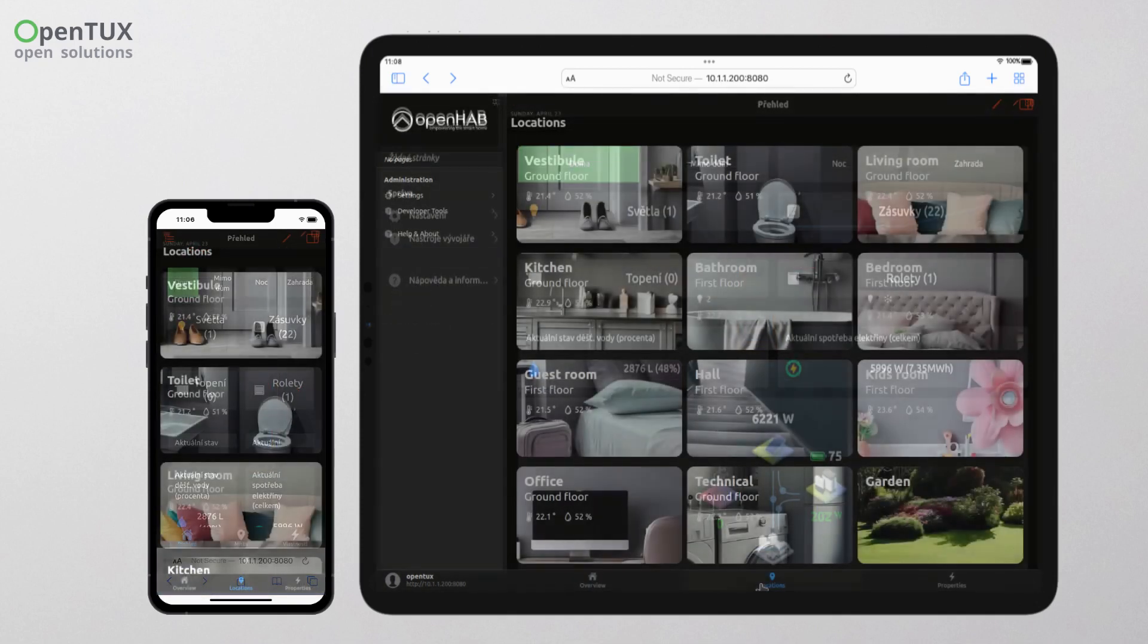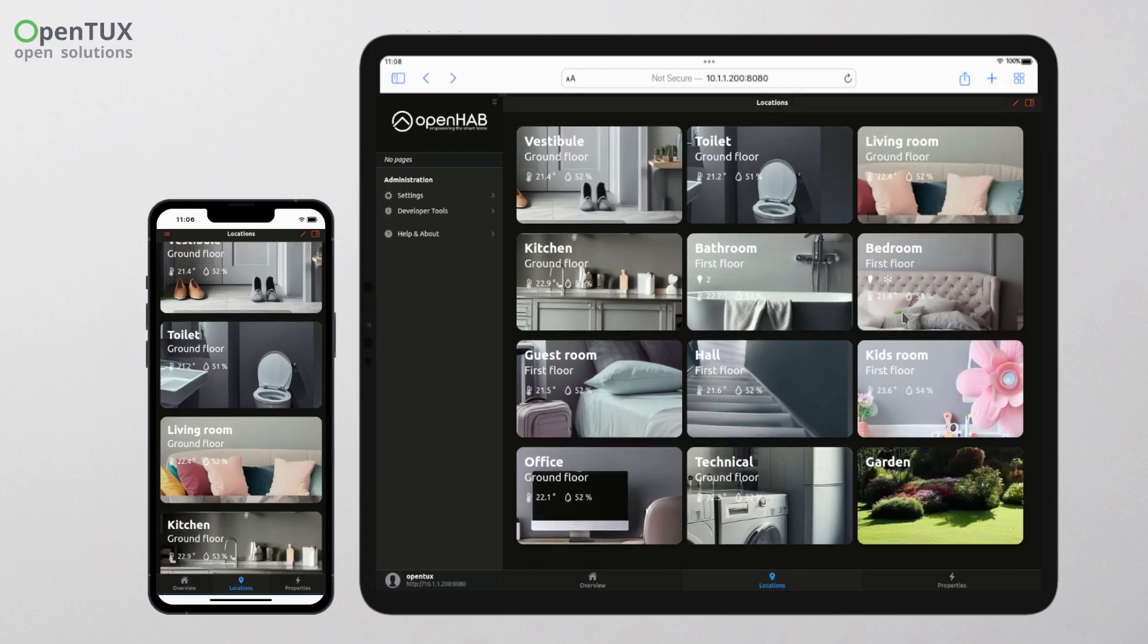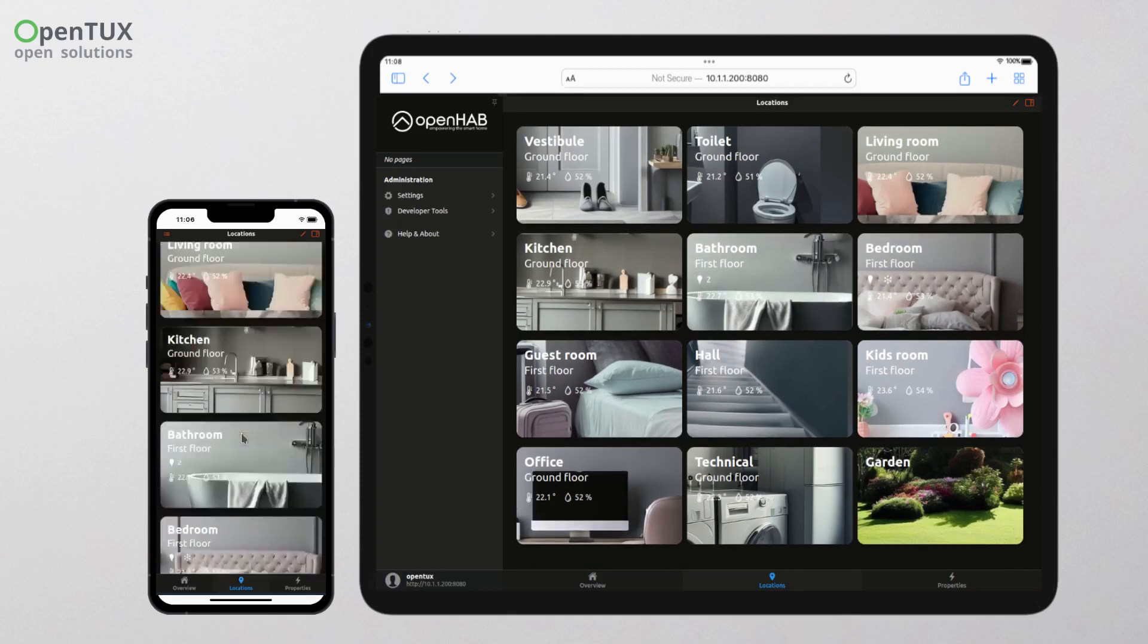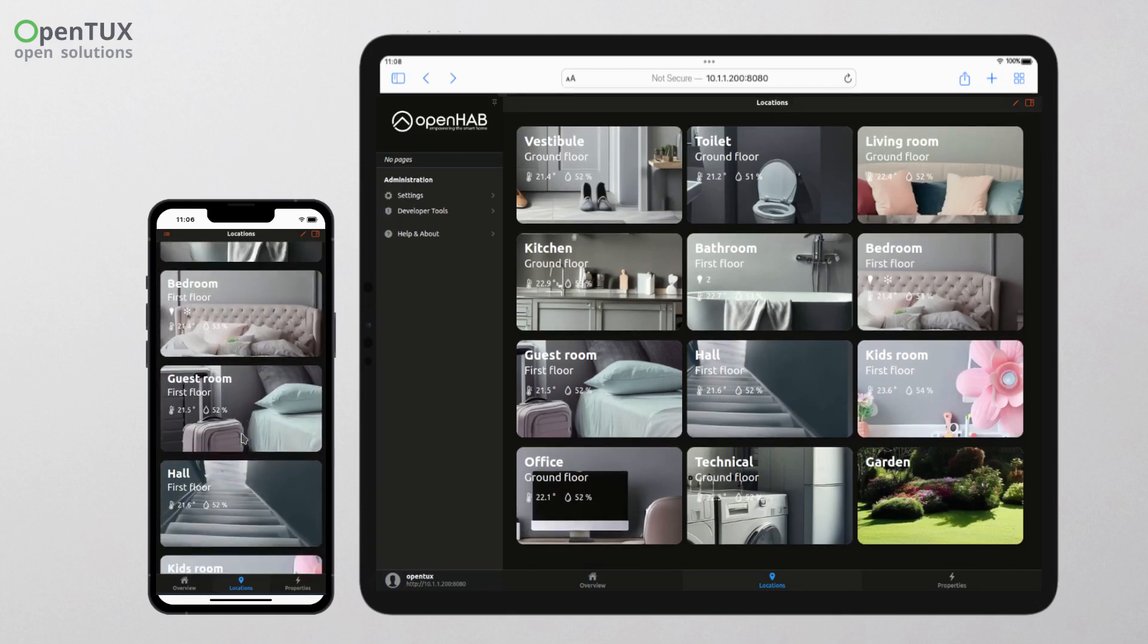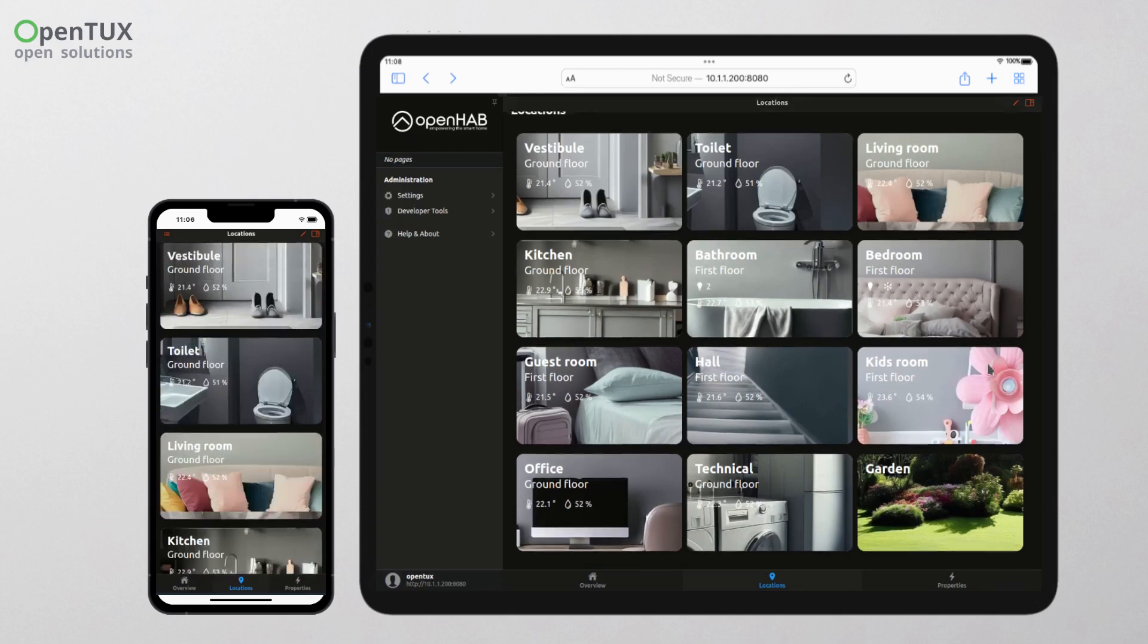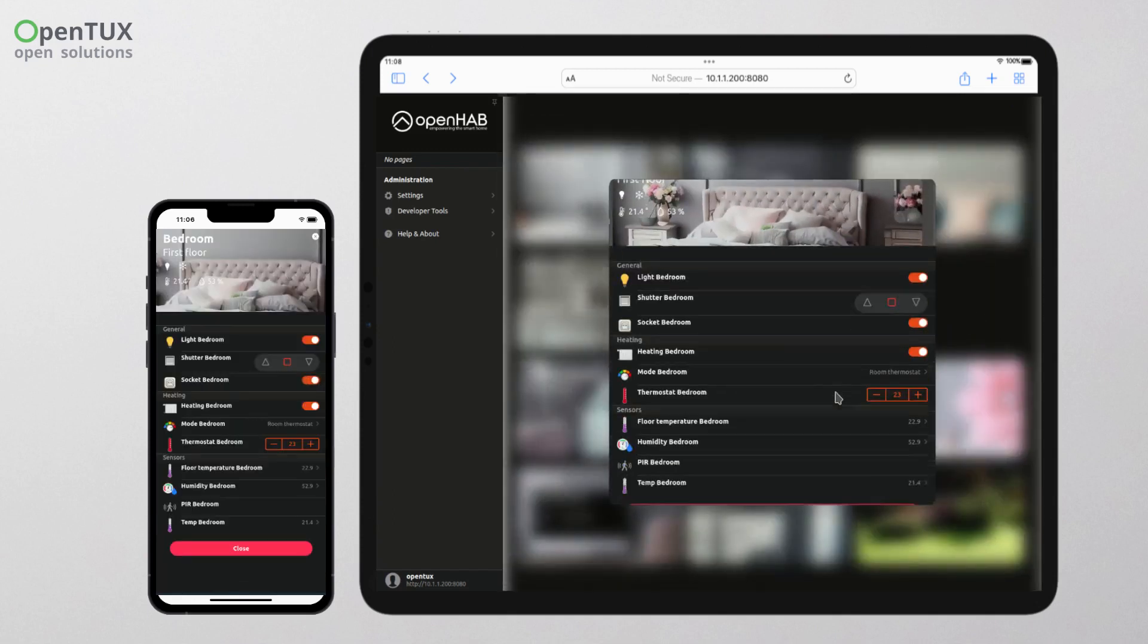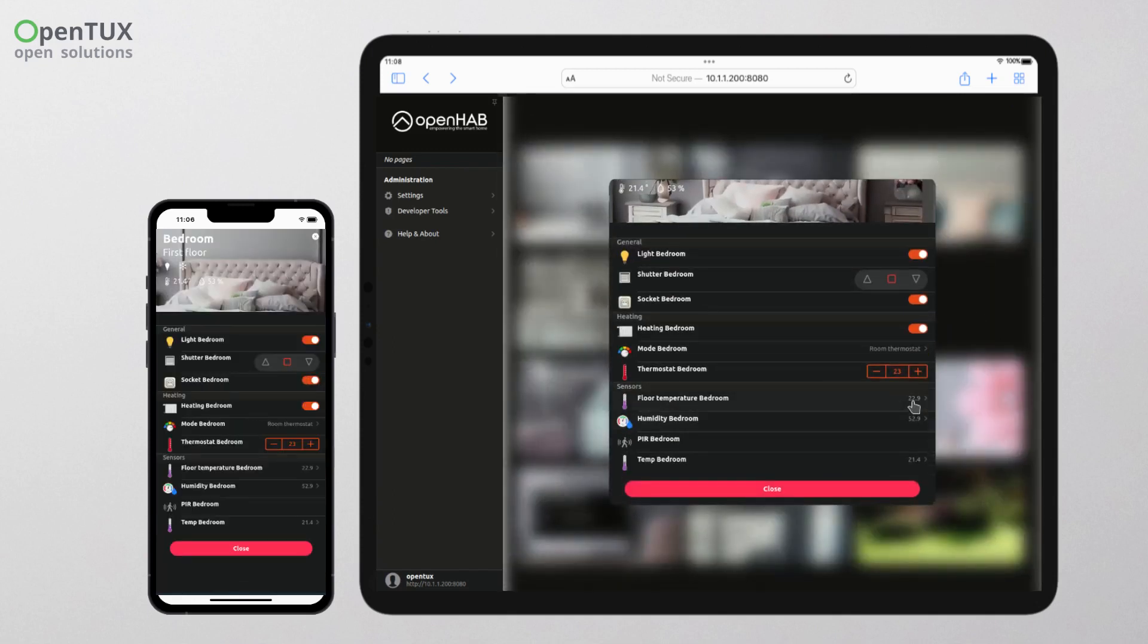In the second tab named Locations, you will find individual rooms and all the information and settings for that room. For demonstration purposes, we can use the bedroom where we can demonstrate heating regulation based on the changing room temperature.